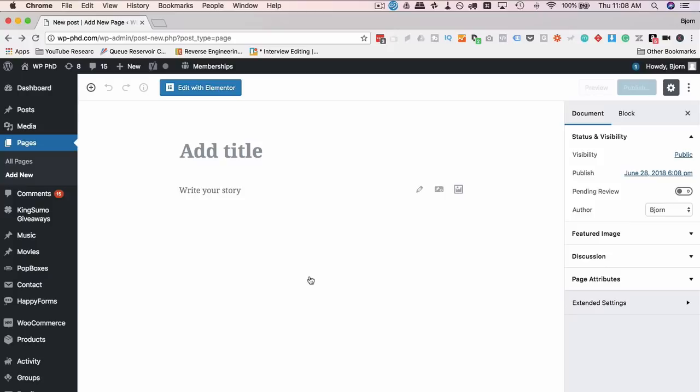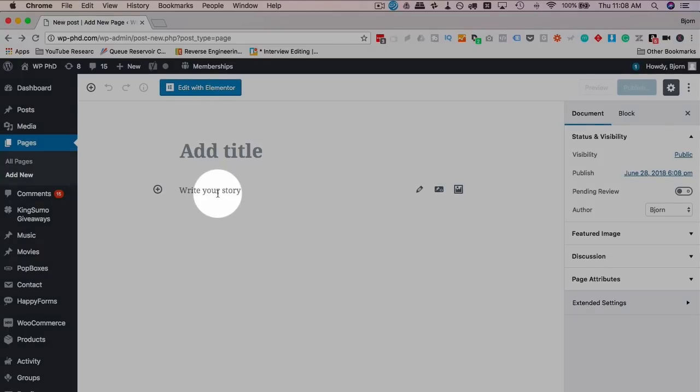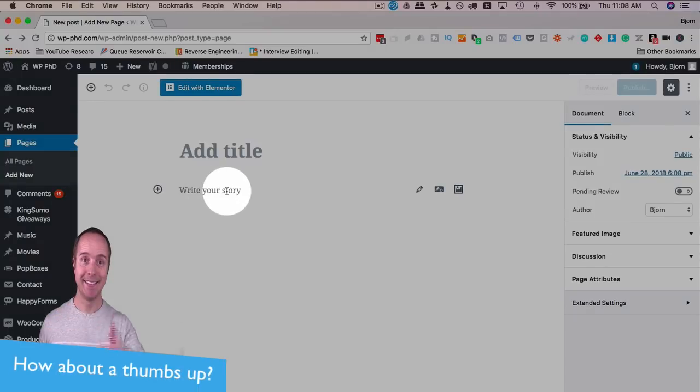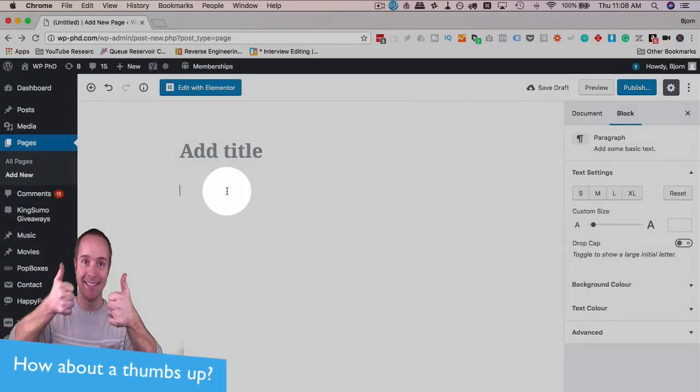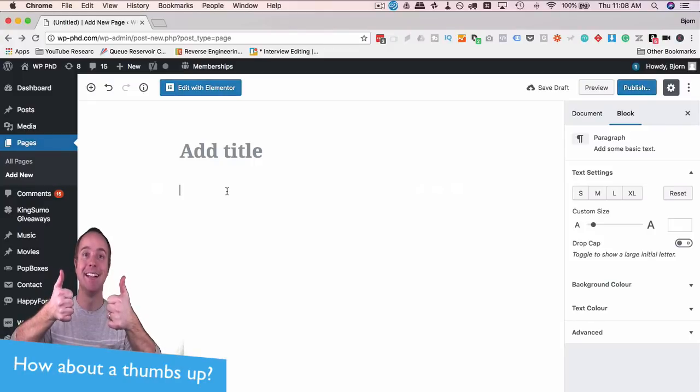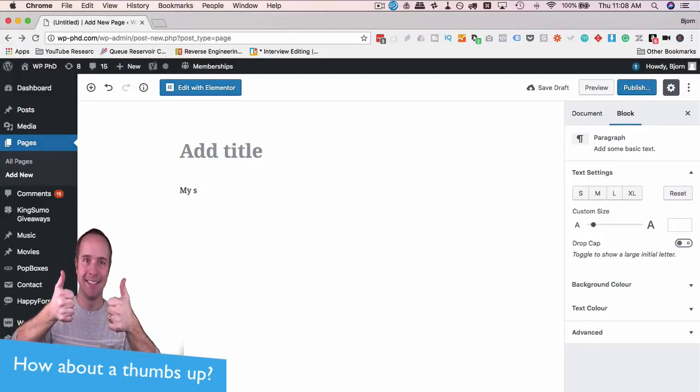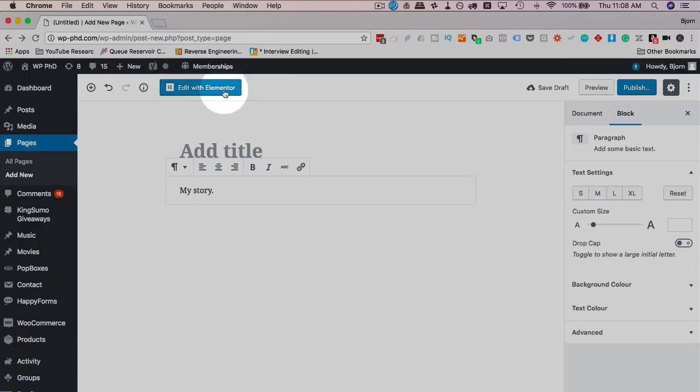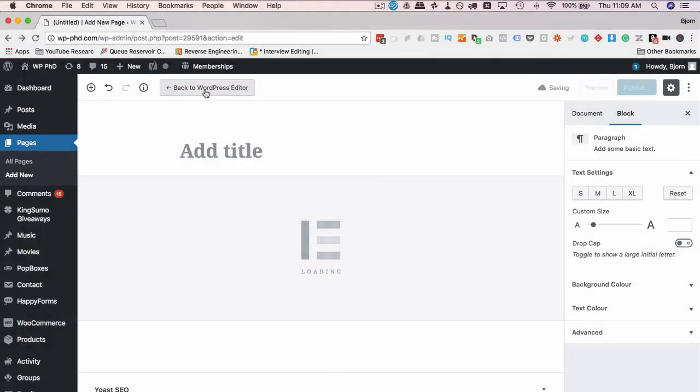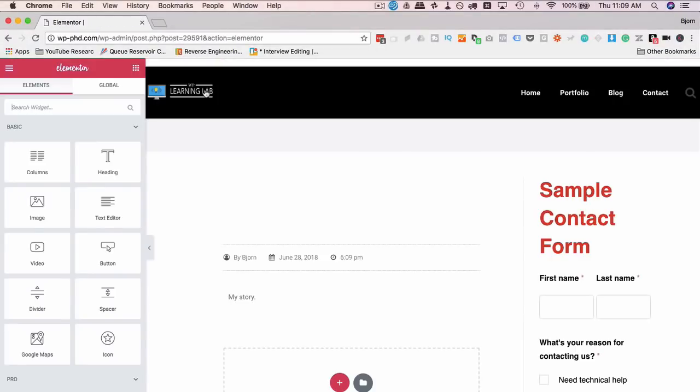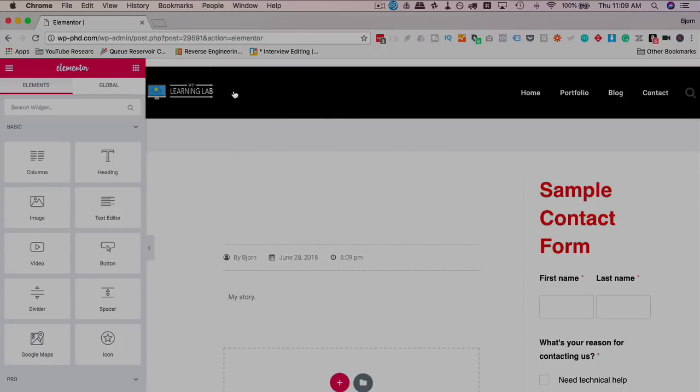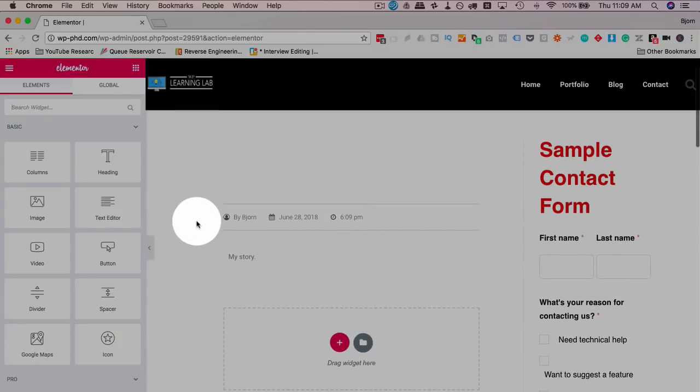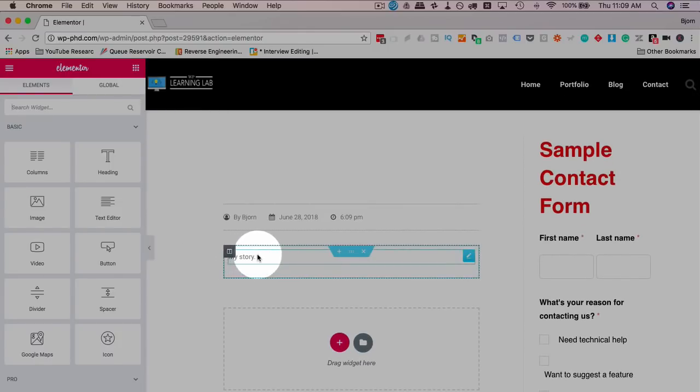Let's just call this my story and then click on edit with Elementor. We now see we have our Elementor editor with the my story text that we just input earlier. And that is how we can get around that bug.